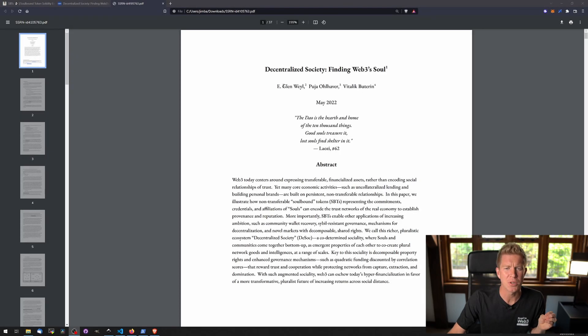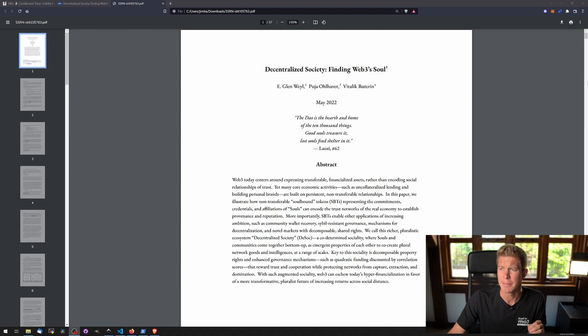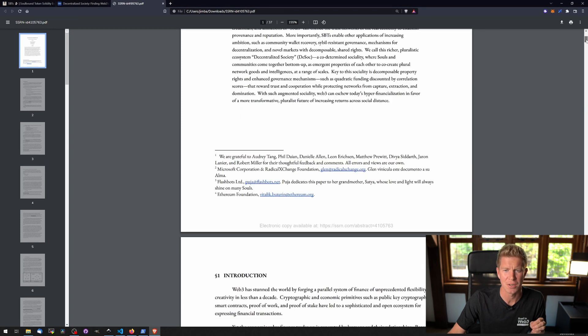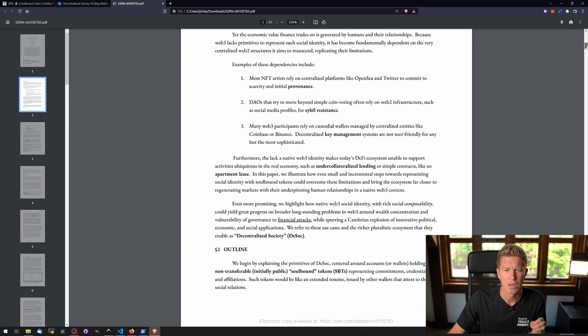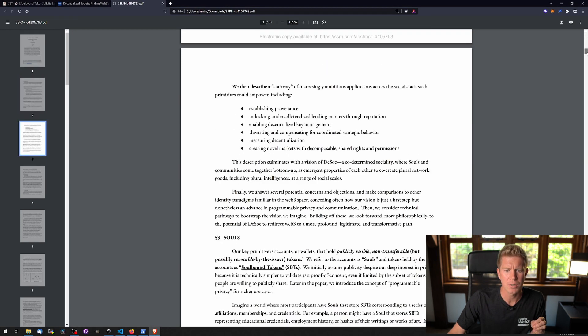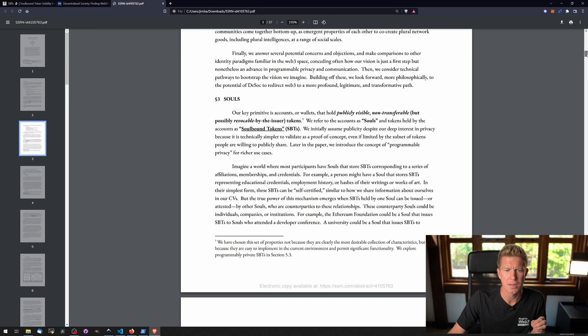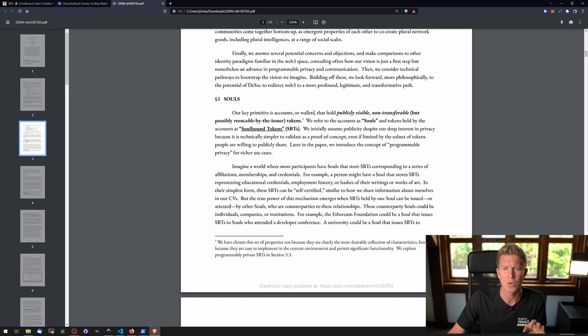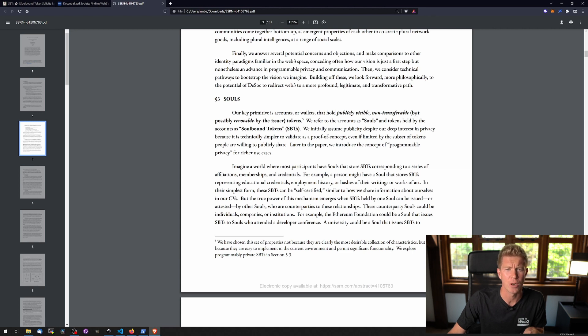So this is the white paper. It's authored by E. Glenn Weil, Pooja Olhaiva and Vitalik Buterin. If we scroll down there's a section here about the souls and it says that our key primitive is accounts or wallets that hold publicly visible, non-transferable but possibly revocable by the issuer tokens.